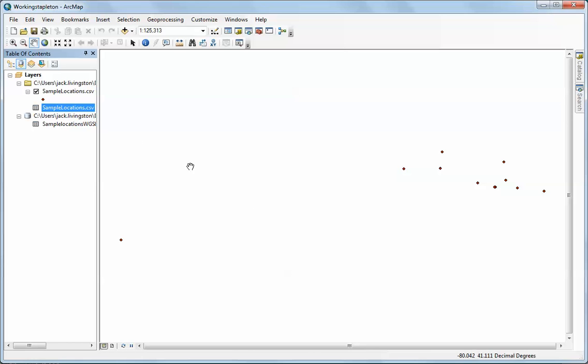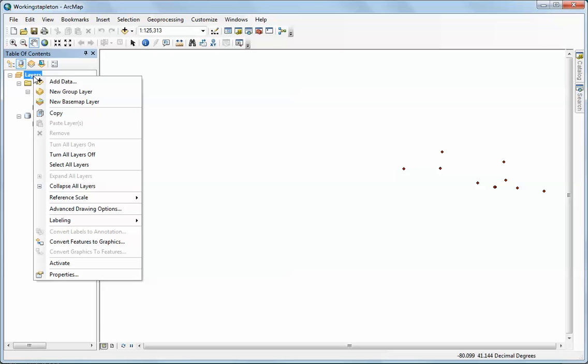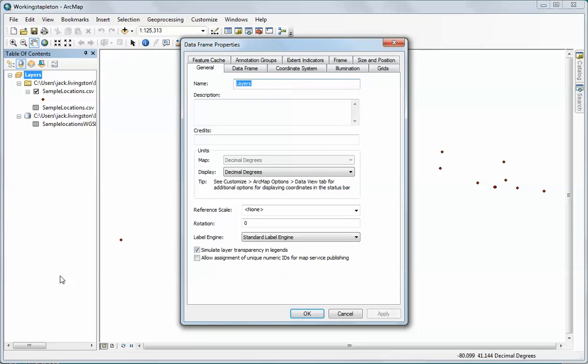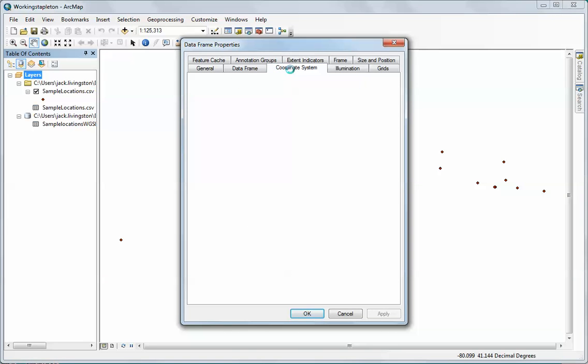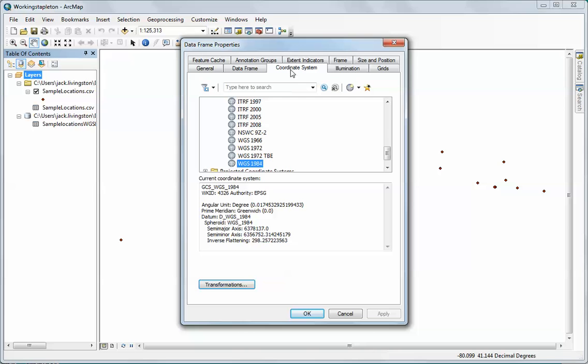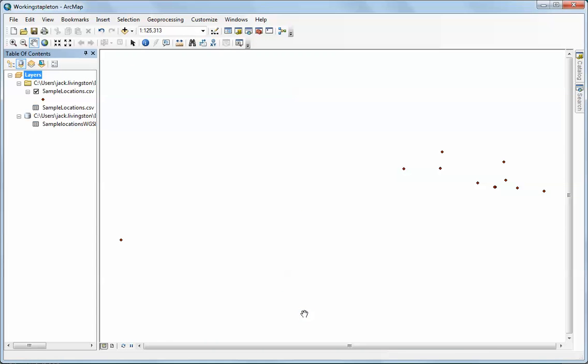The other thing that you should note is that our data frame, because this was the first set of data added with a defined coordinate system, it defines the coordinate system for the data frame. That's an important thing to remember.